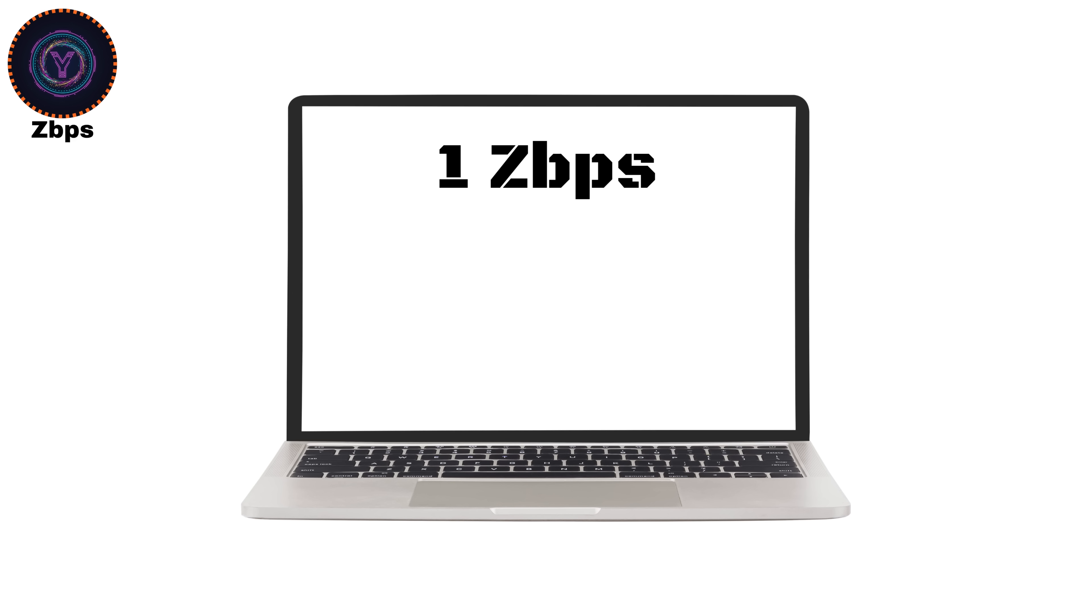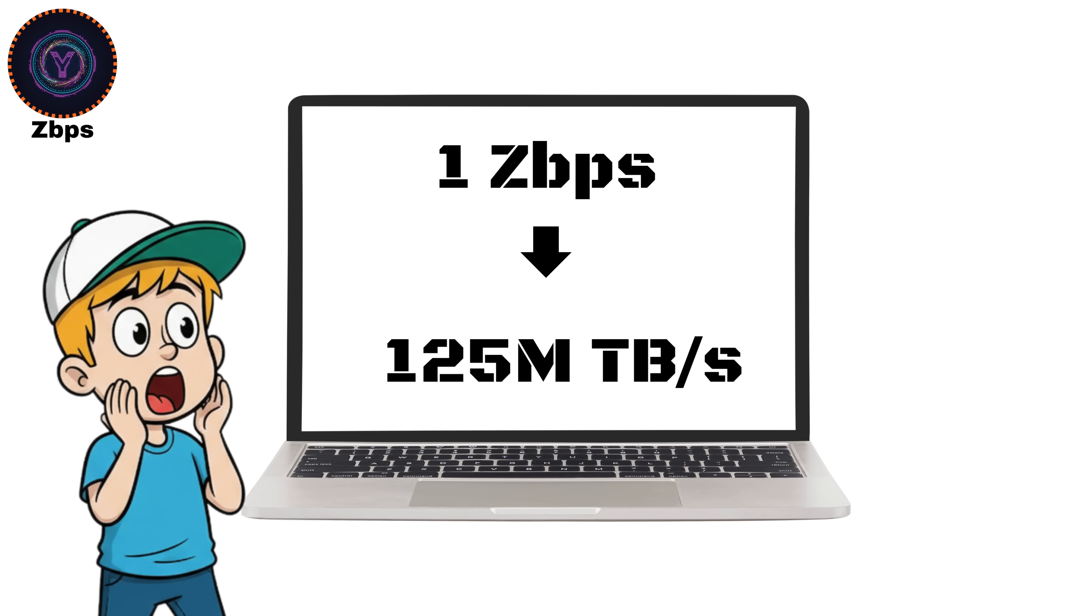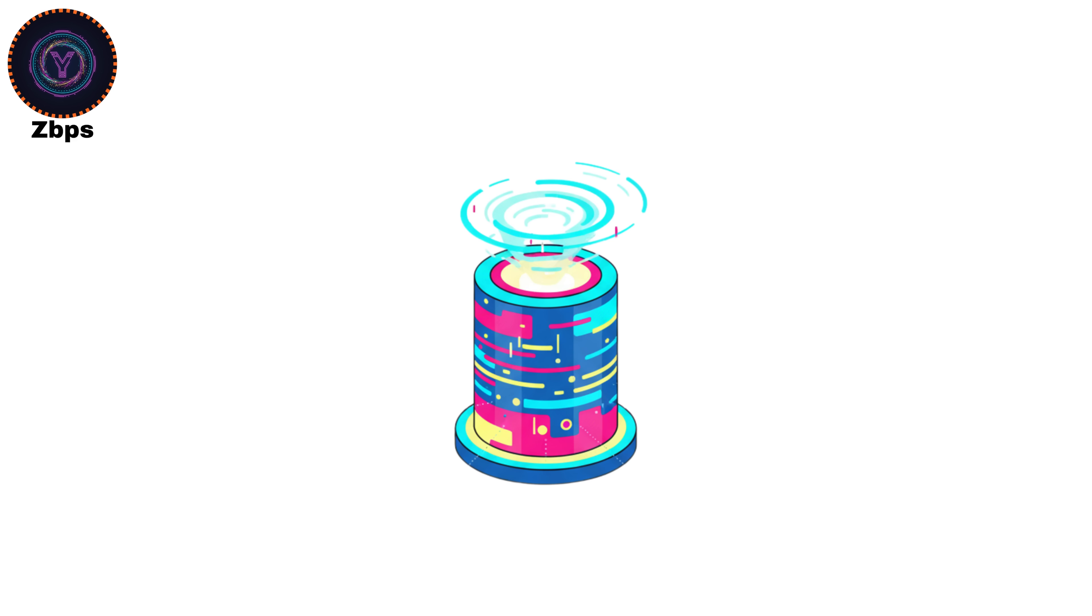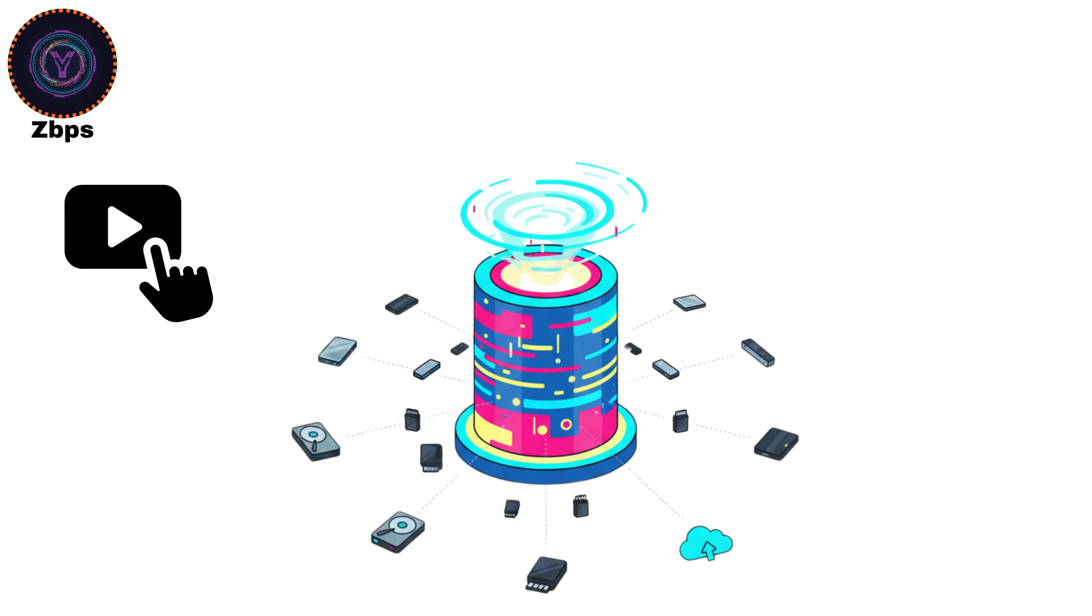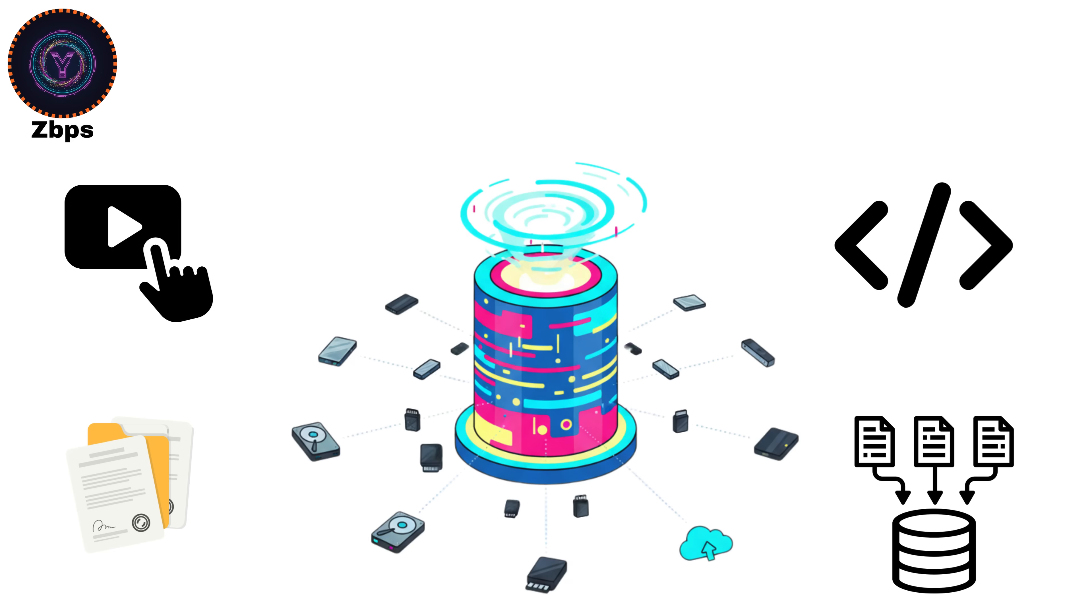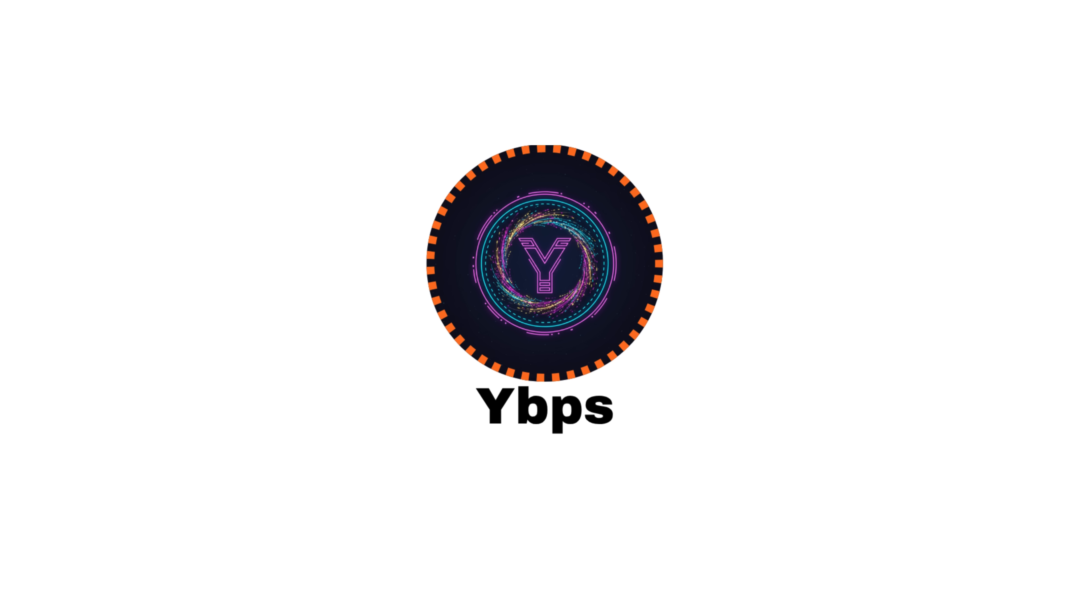To give you perspective, 1 ZBPS equals 125 million terabytes per second. That means in one second, you could copy every piece of data humanity has ever created. Videos, documents, code, databases, and still have room left.